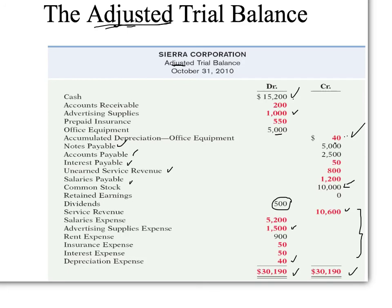And that almost completes the accounting cycle. What we have to do next is close the accounts. Thanks for joining us.